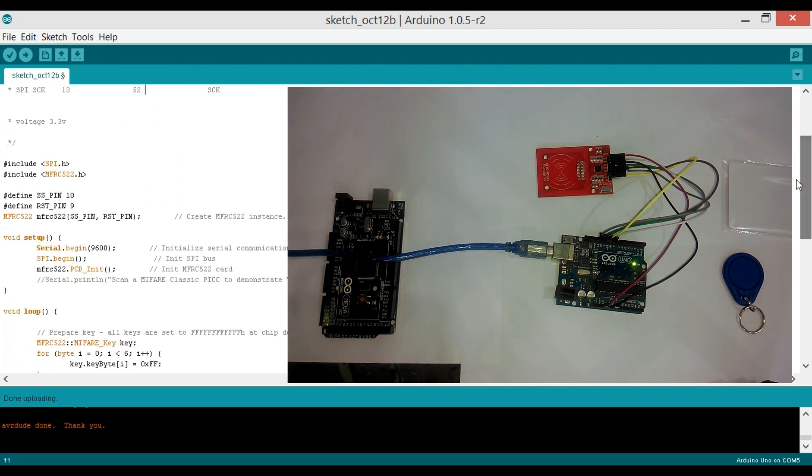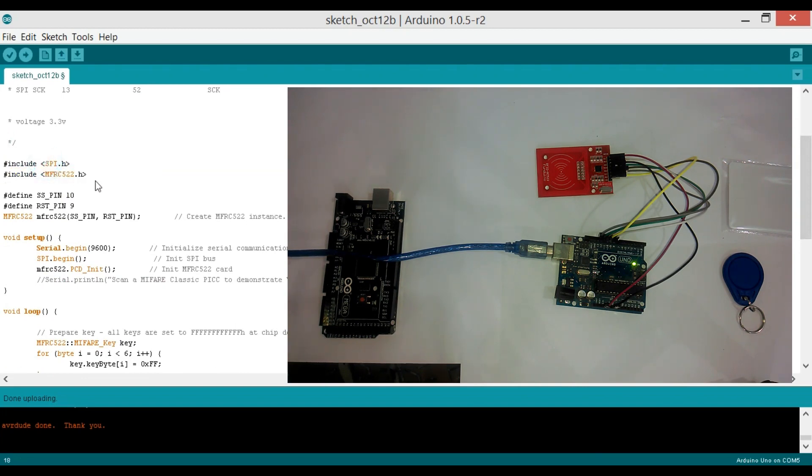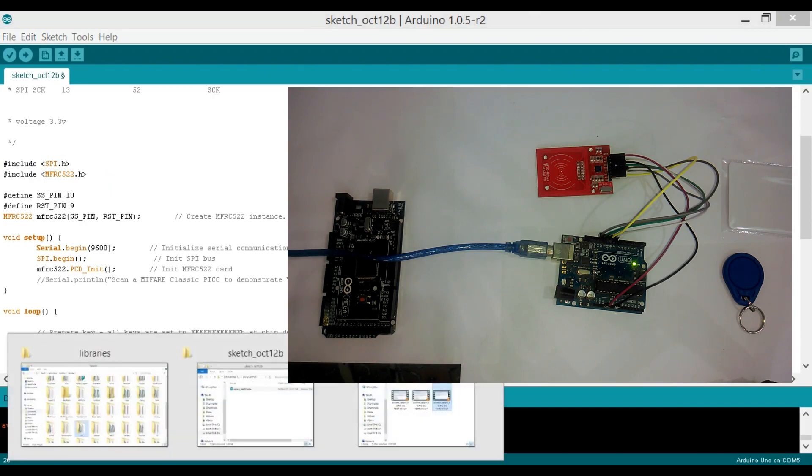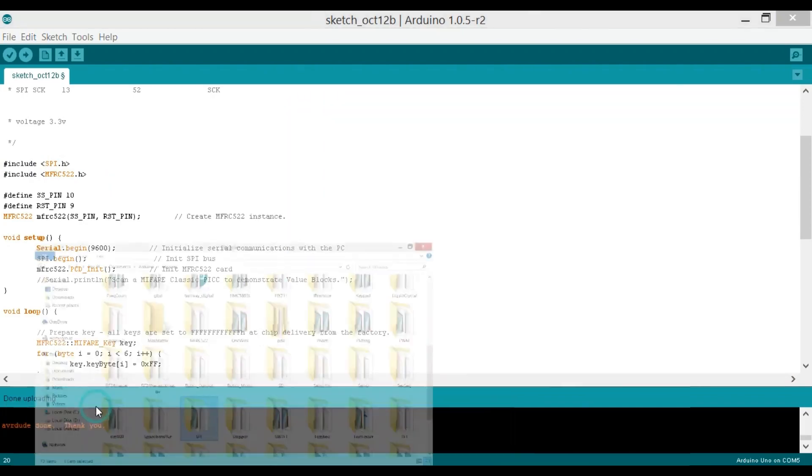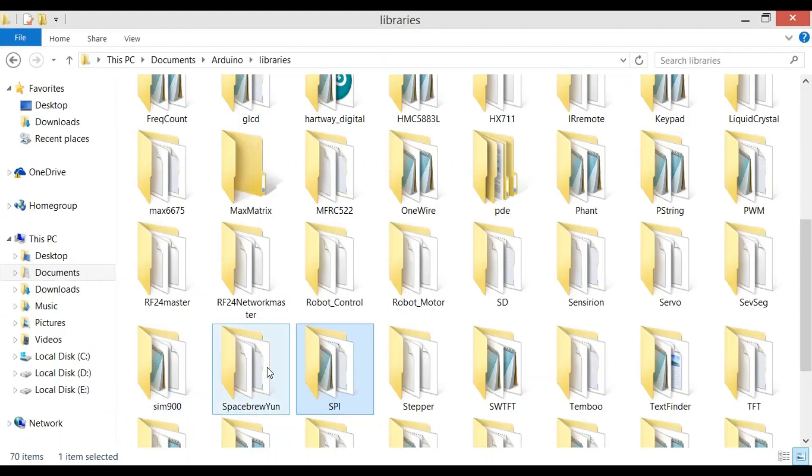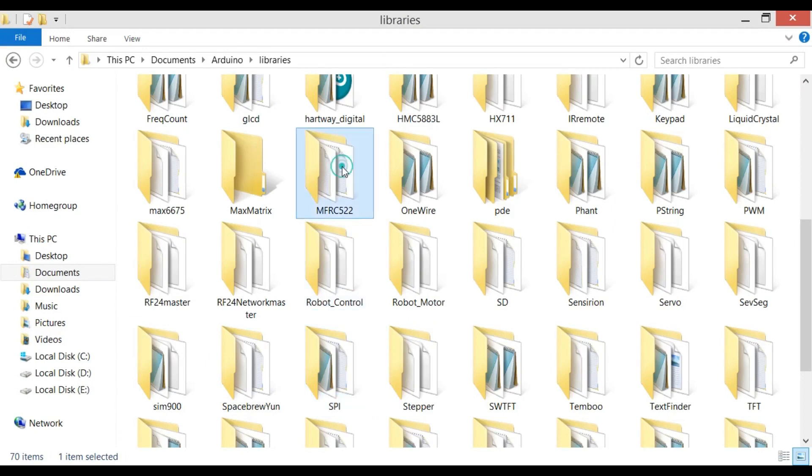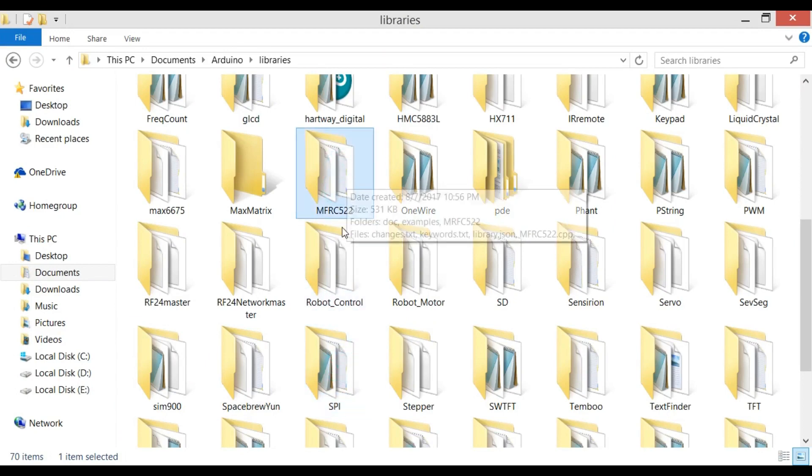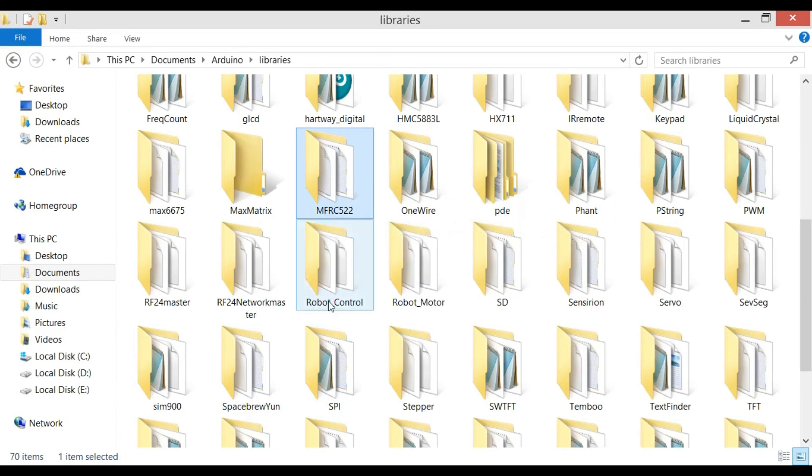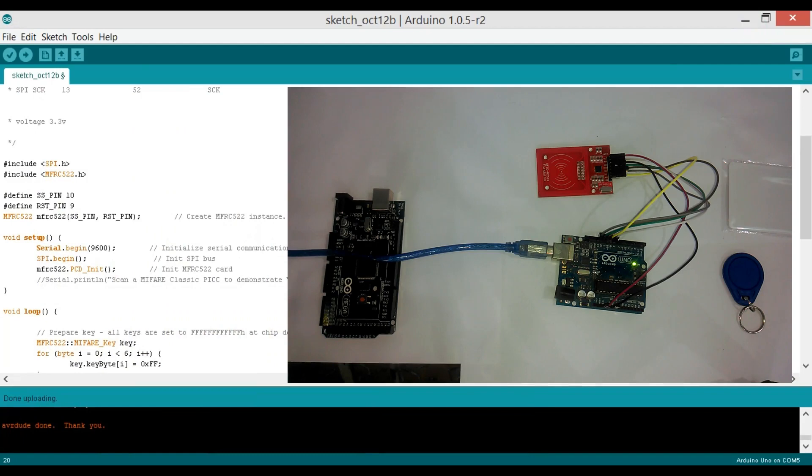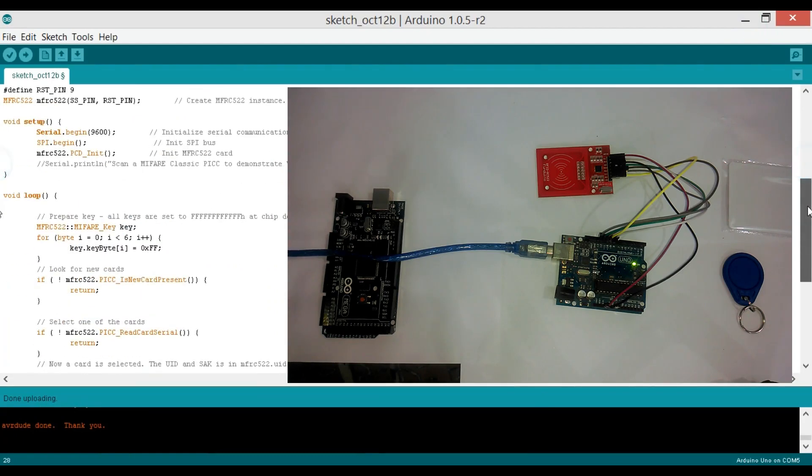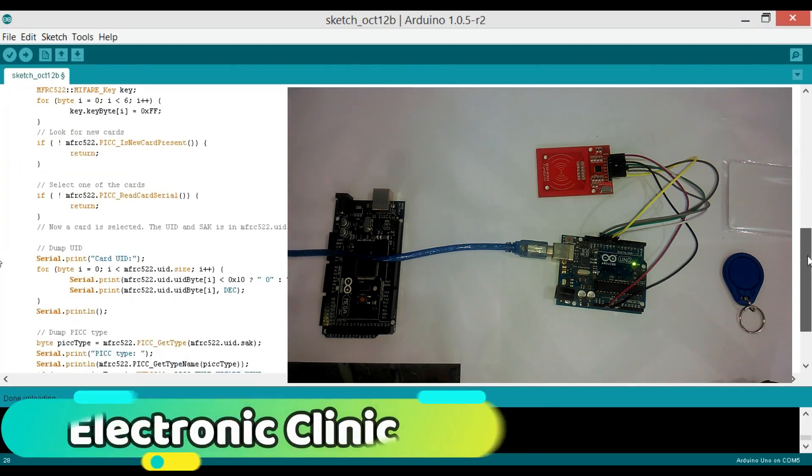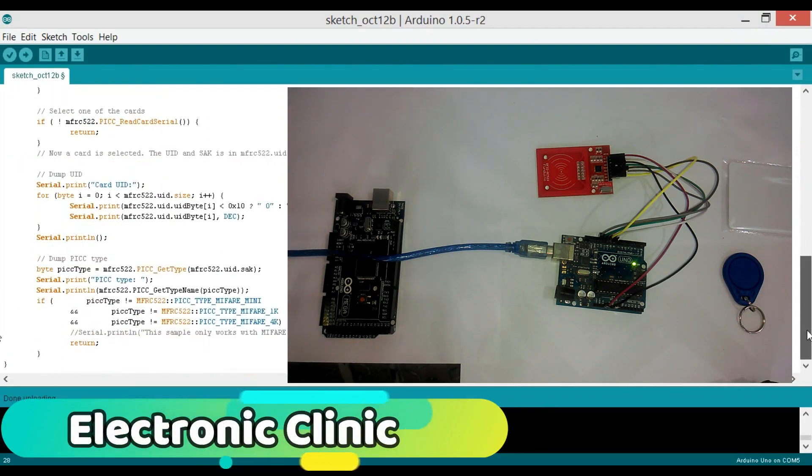Before you start the programming, first of all make sure that you download these two libraries. You can download these libraries from GitHub. After you download the necessary folders, simply copy and paste them into the Arduino's libraries folder. As you can see, I already downloaded these two libraries.